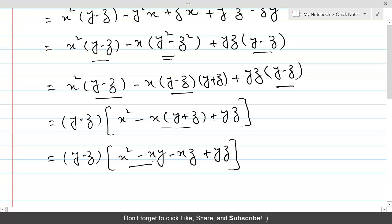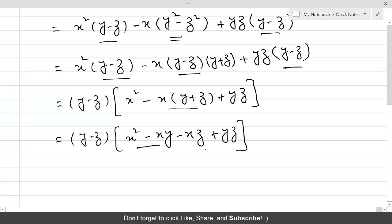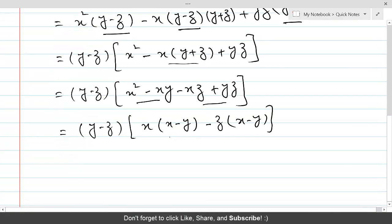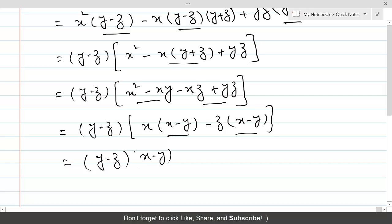Now let's take x common from the first two terms inside the bracket, giving x(x - y), and take -z common from the last two terms, giving -z(x - y). So (x - y) is common between these two terms. Therefore we take (y - z)(x - y)(x - z).